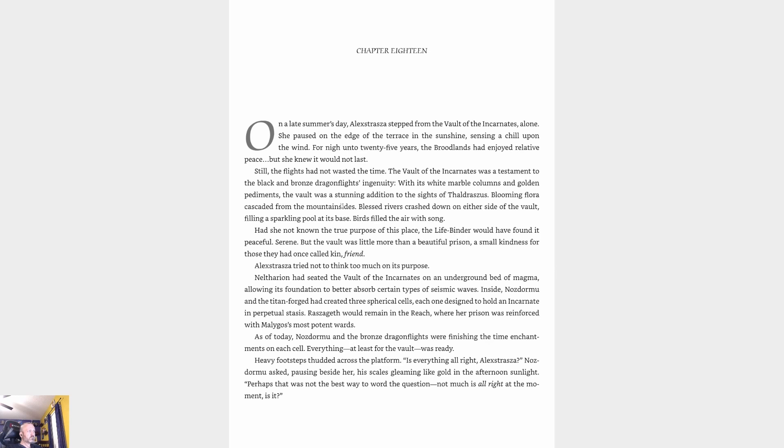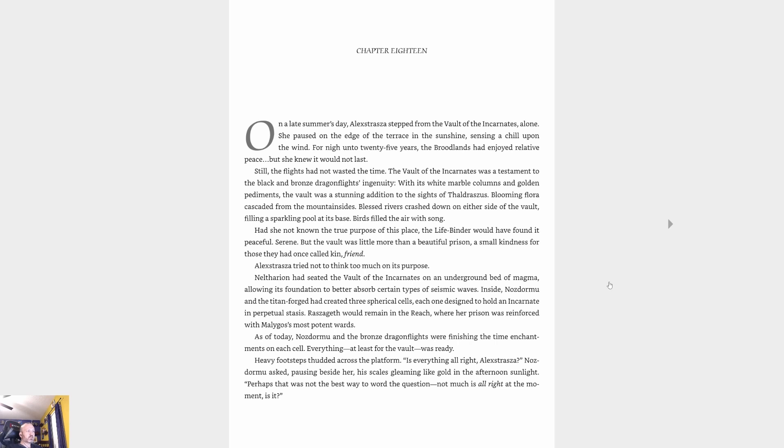Chapter 18: On a late summer's day, Alexstrasza stepped from the Vault of the Incarnates alone. She paused on the edge of the terrace in the sunshine, sensing a chill upon the wind. For nigh unto 25 years the broodlands had enjoyed relative peace, but she knew it would not last. The vault was little more than a beautiful prison, a small kindness for those they had once called kin. Alexstrasza tried not to think too much on its purpose.